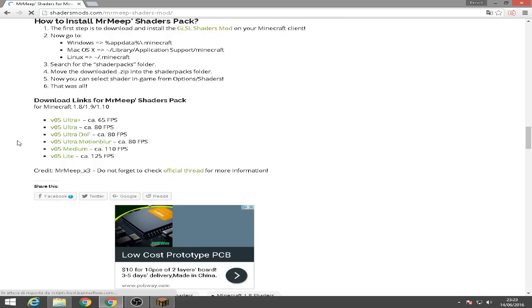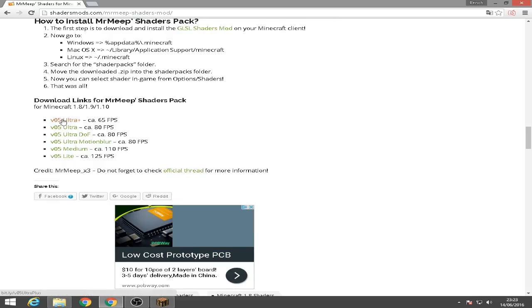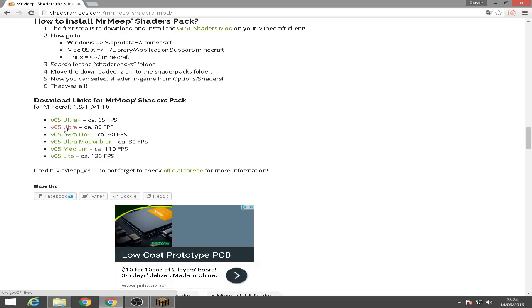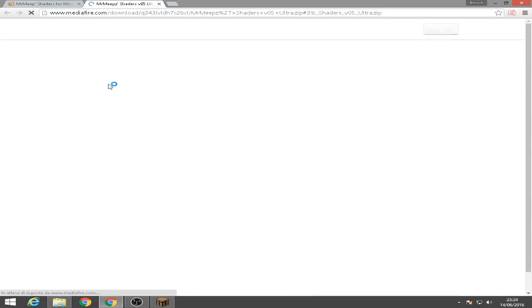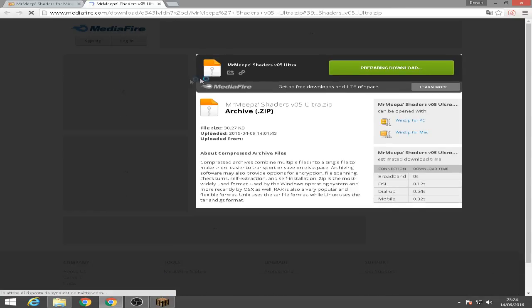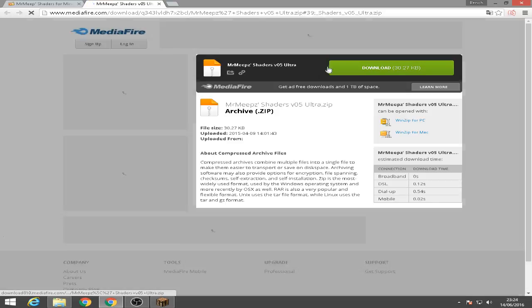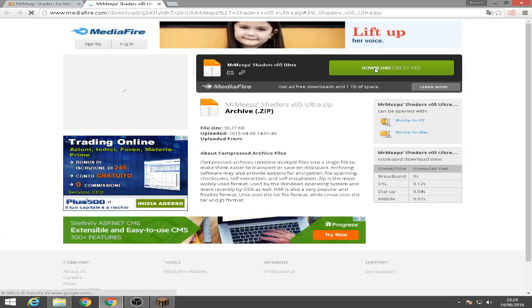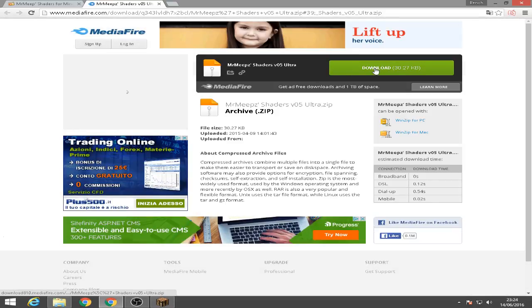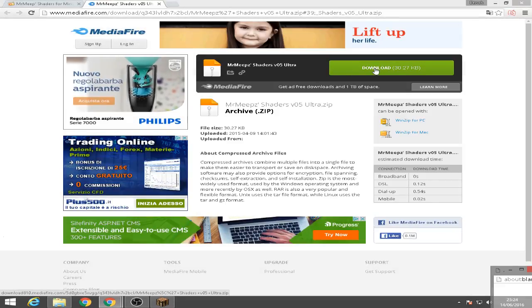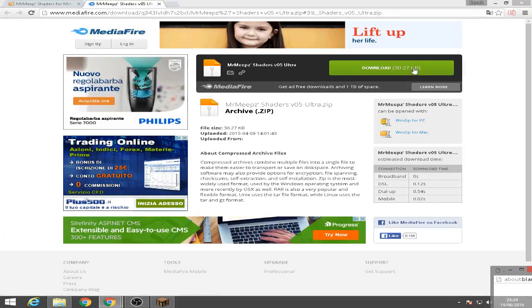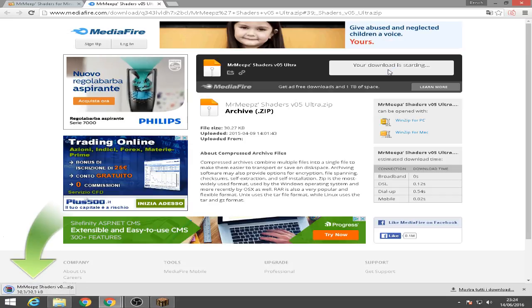Let's go down to the bottom and we will see the download links for the shaders pack. Okay so let's try out Ultra. Here we go. And then download.